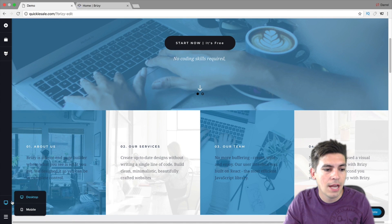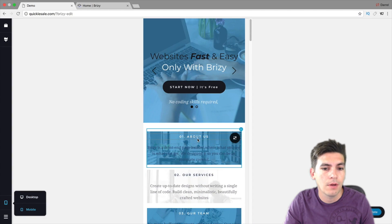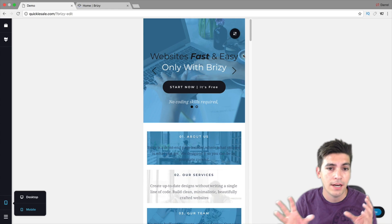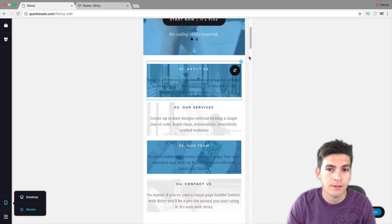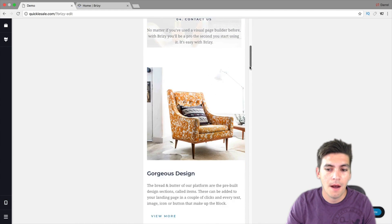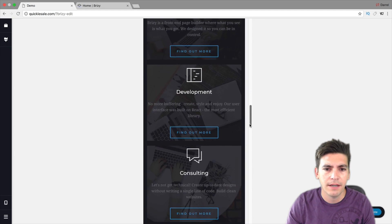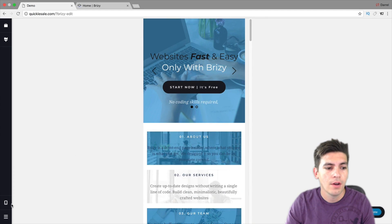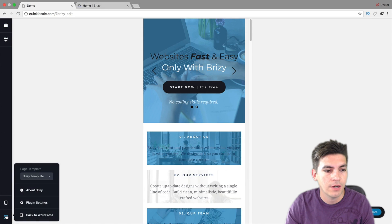Over here we have the mobile section, and we have mobile optimization as well. So you can just go ahead and optimize it for mobile right here. I used it for about an hour and I really liked it. They also have the WooCommerce ability as well, so let me go ahead and show you that feature.